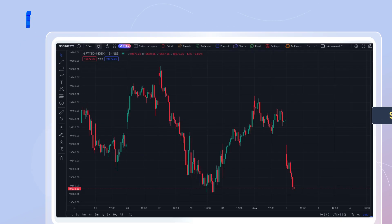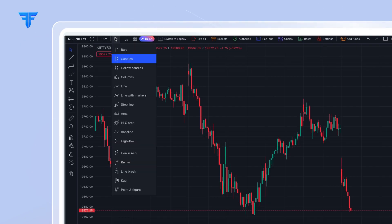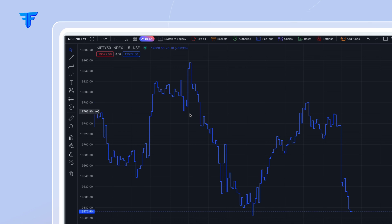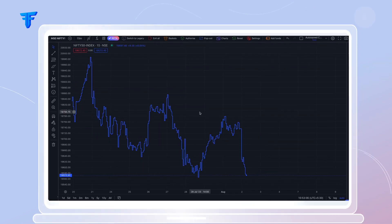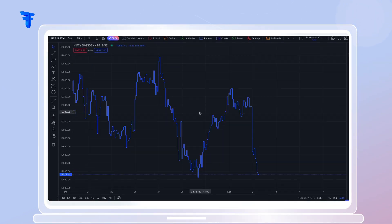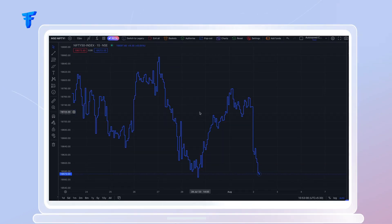Step Line. This unique chart type emphasizes changes that occur at specific points in time, giving you a comprehensive view of your data.